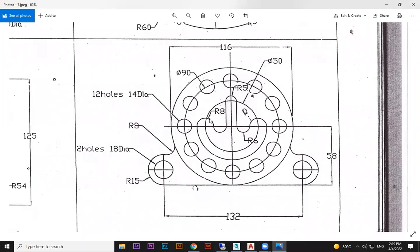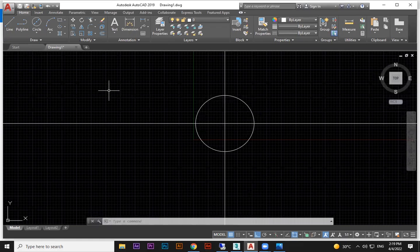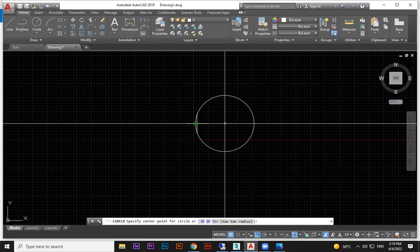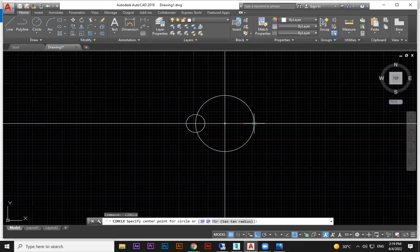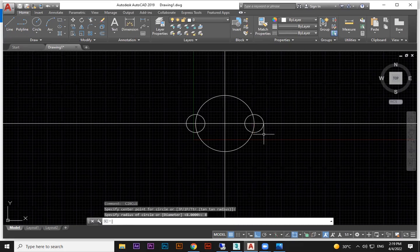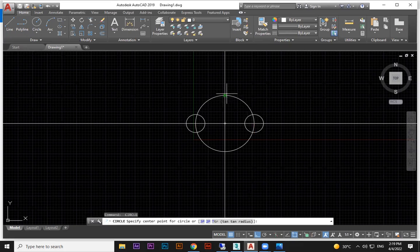This circle is given 8 radius, and this one is also 8 radius, and this one is 5 radius. So this is 8, this is 8, and this is 5.